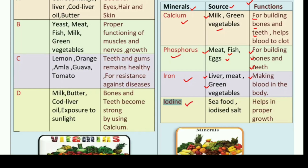The last mineral is iodine. Iodine is obtained from seafood and iodized salt — jo hum namak khaate hain aur jo seafood hote hain, unse hume iodine milta hai. And it helps in proper growth. Aapki proper growth ke liye aur hamare dimag ke liye iodine bahut zyada zaruri hai.